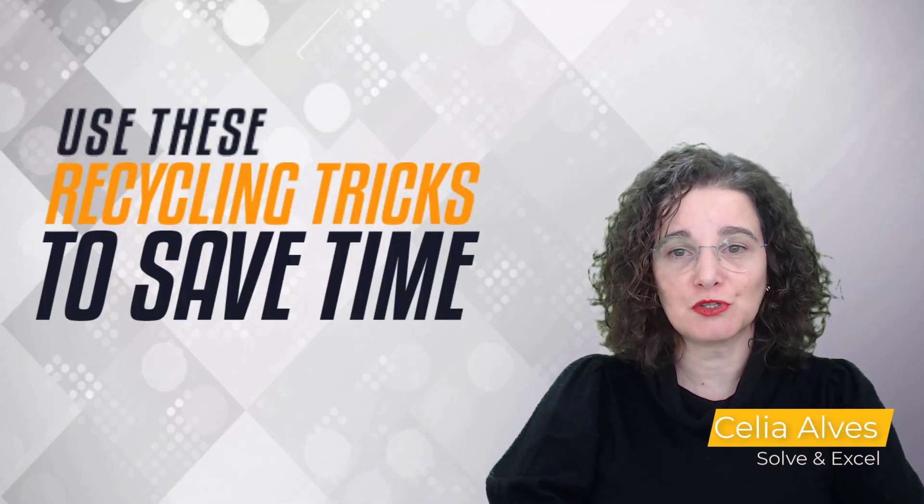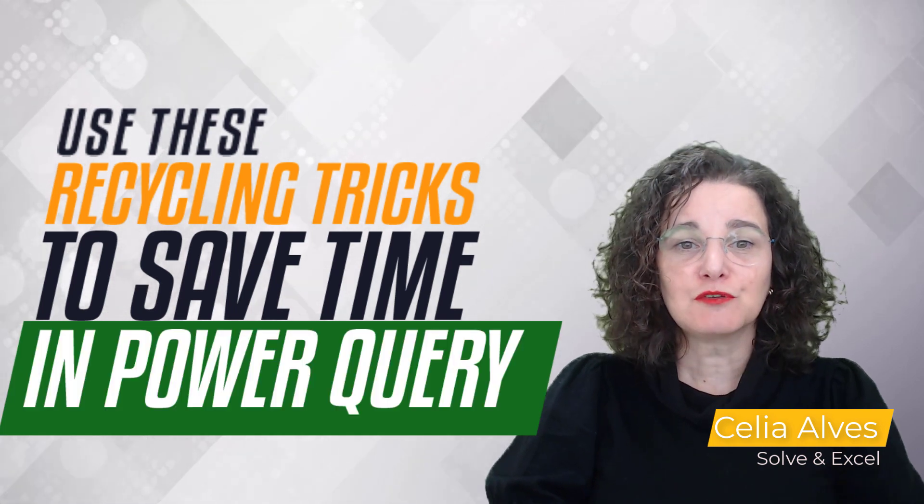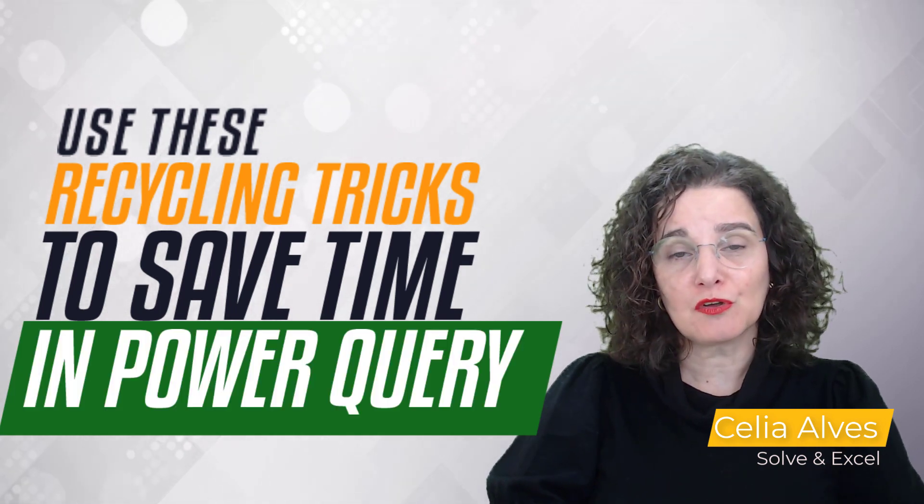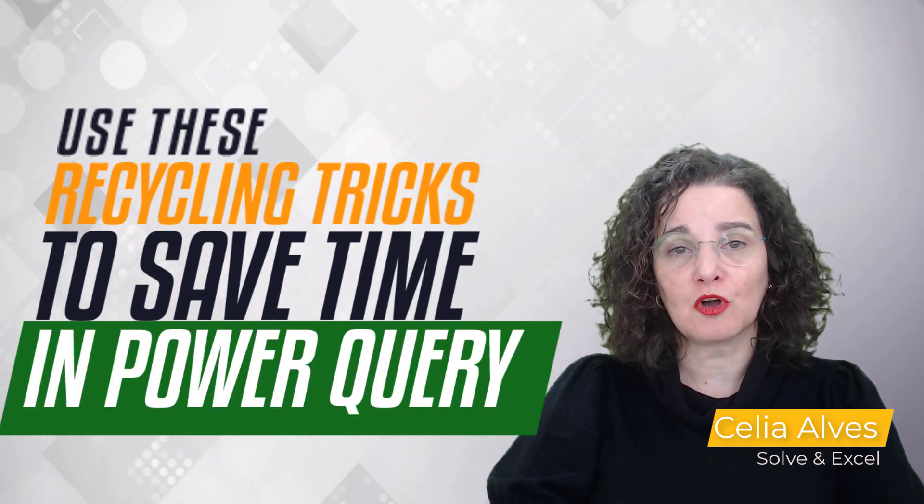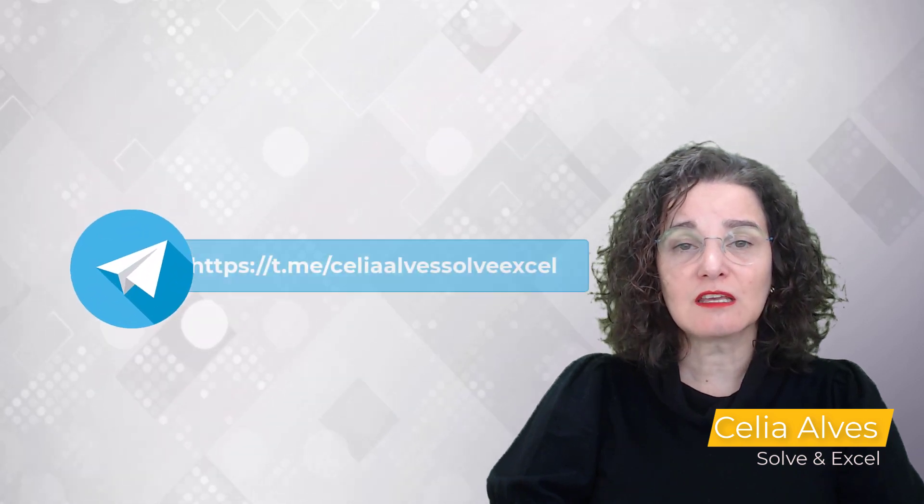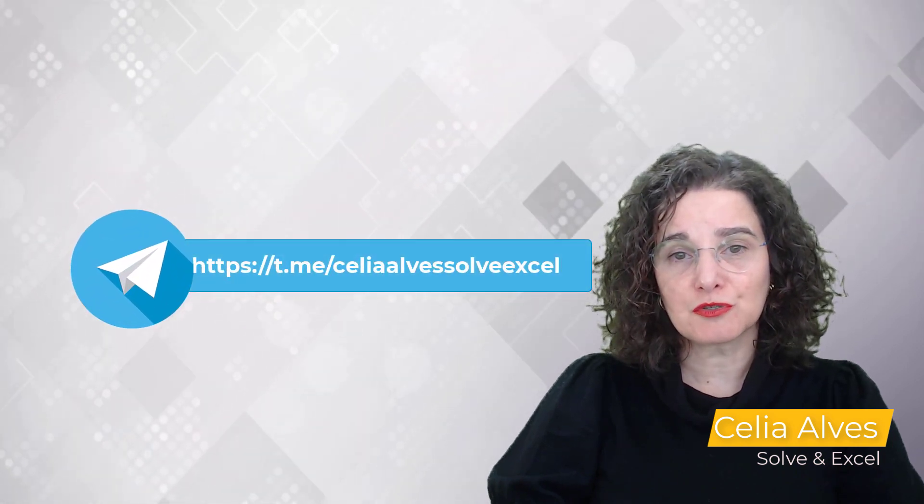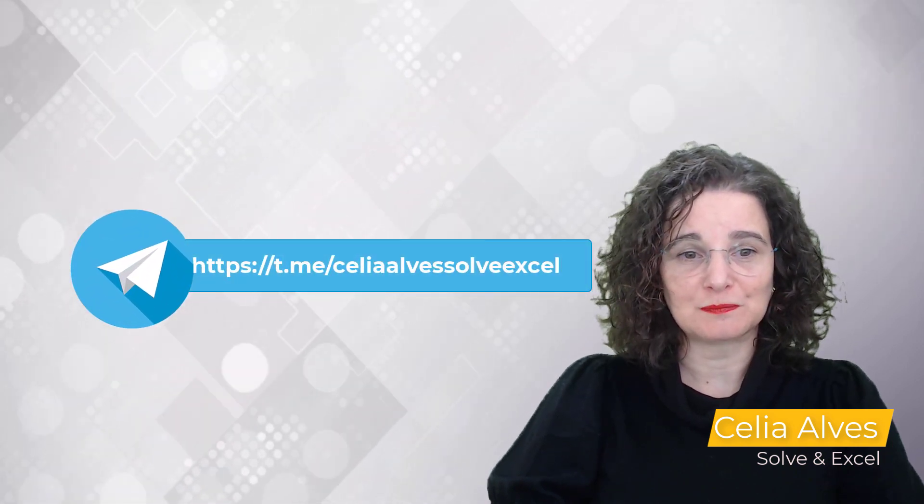Welcome to the Snap Reports class. My name is Celia Alves and in this channel I teach you ways of automating your work in Excel. If you want to follow along, this file will be available on my Telegram channel. The link is on the video description or on my bio.